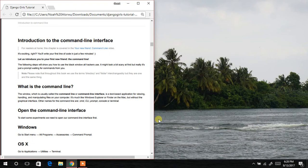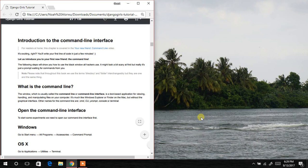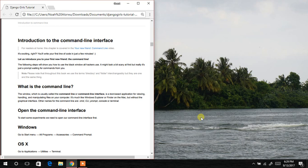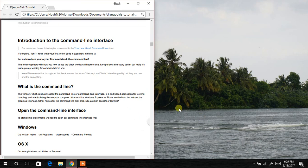Welcome to another segment of this tutorial. We are going to learn about a command line interface. When you watch movies and see programmers or hackers using a black screen, typing things — that's what we'll be using. But we are not here to learn hacking; we are learning basic commands. On Windows it's called the command prompt, and on Linux it's called the console or terminal, depending on your platform.